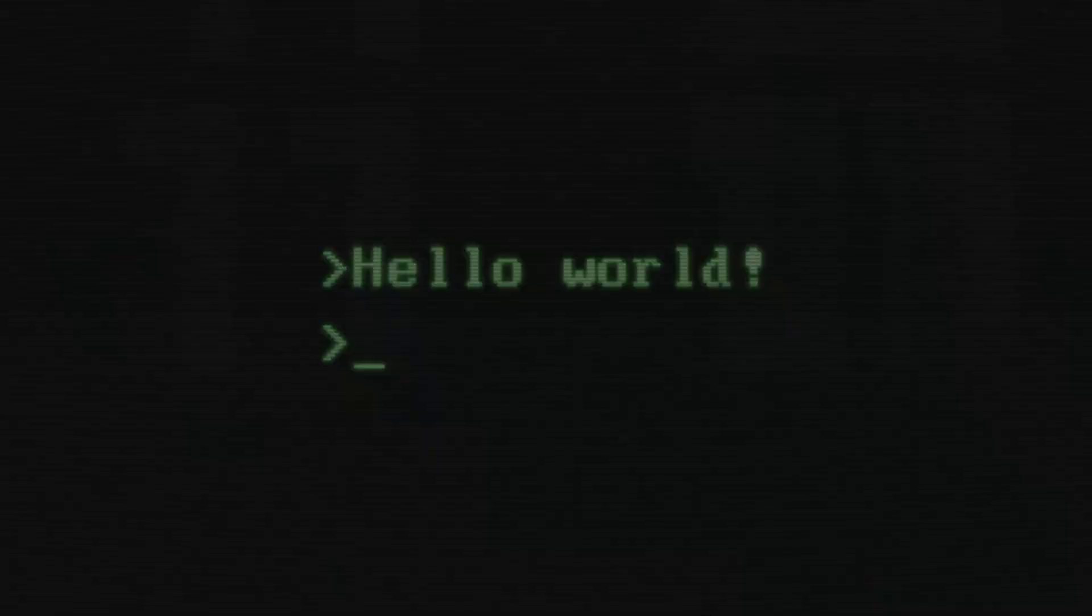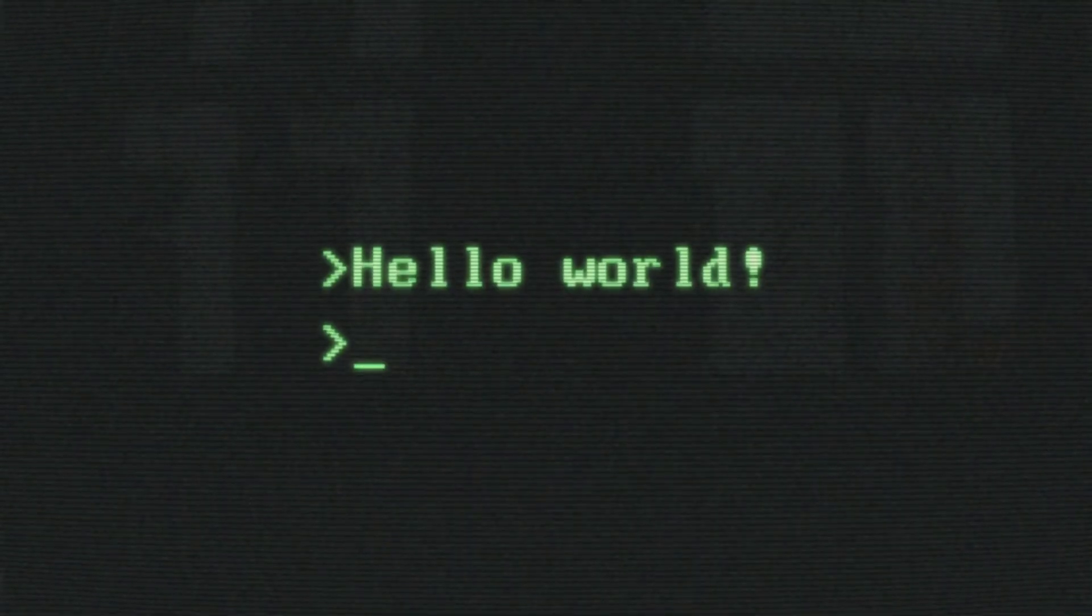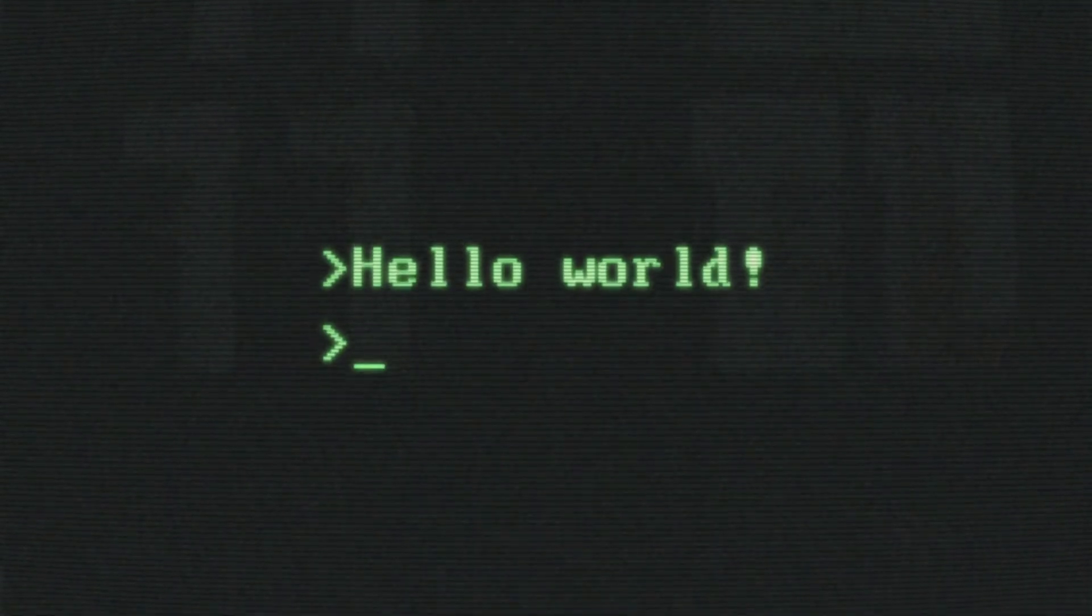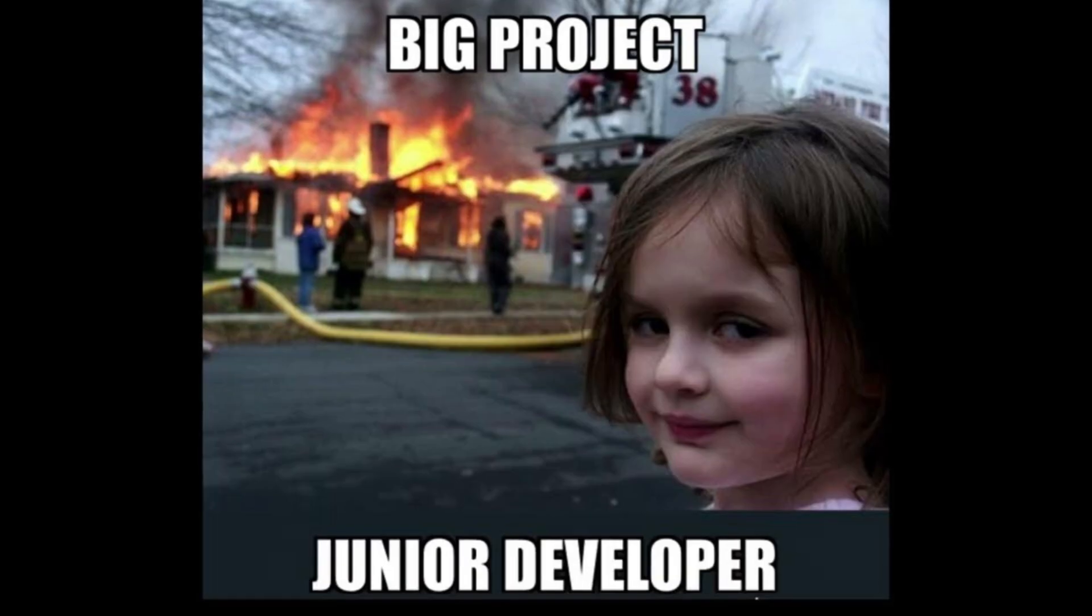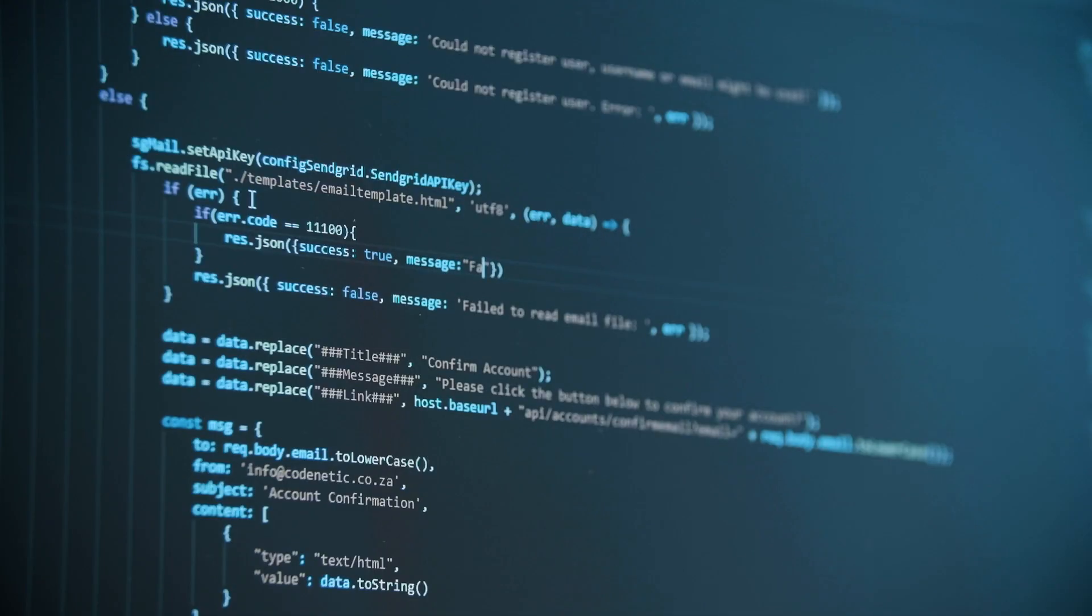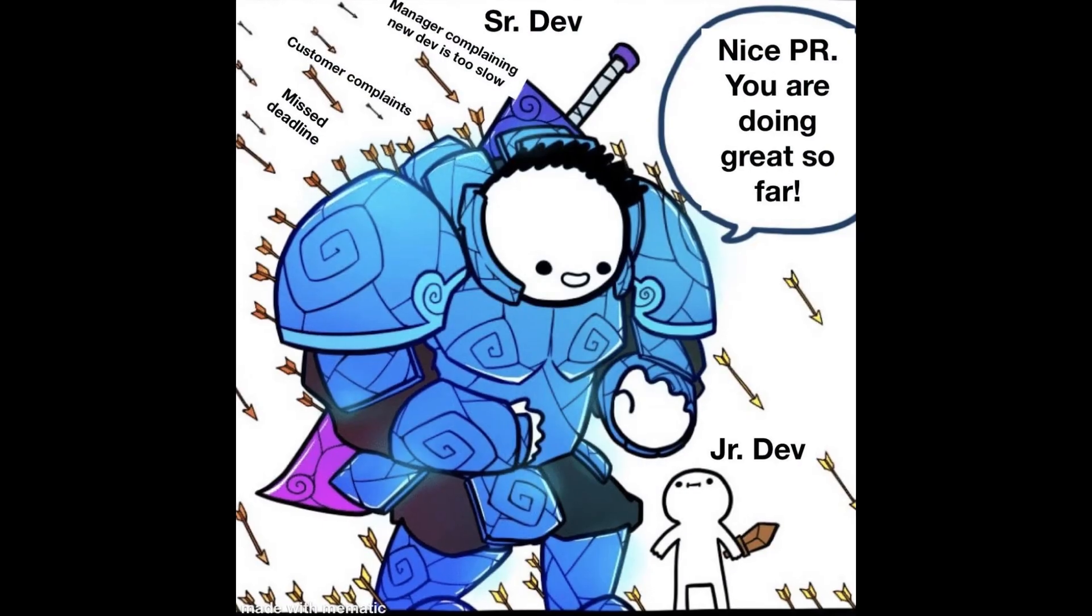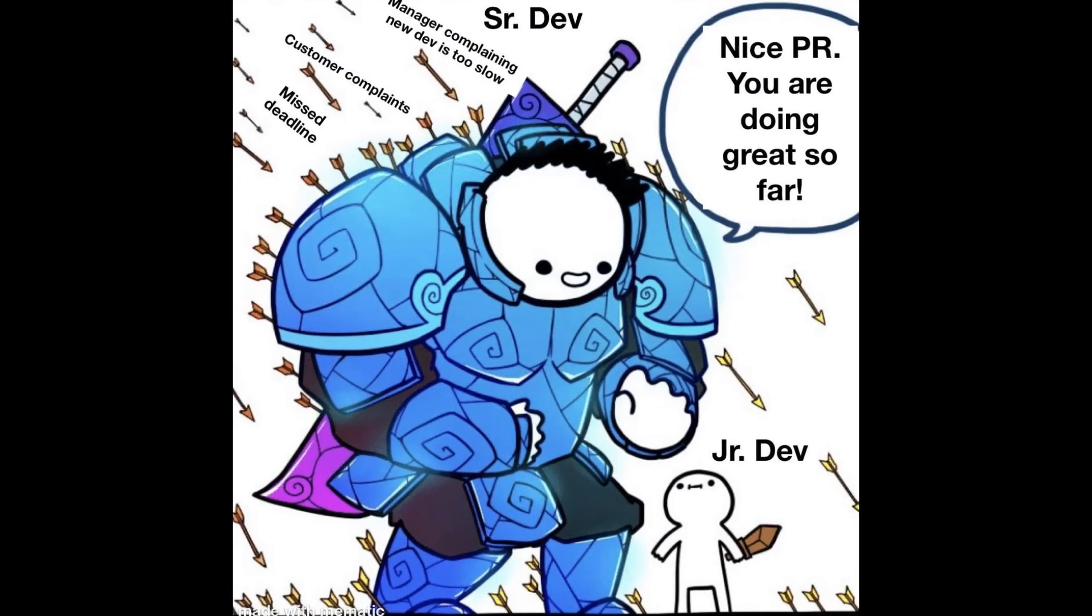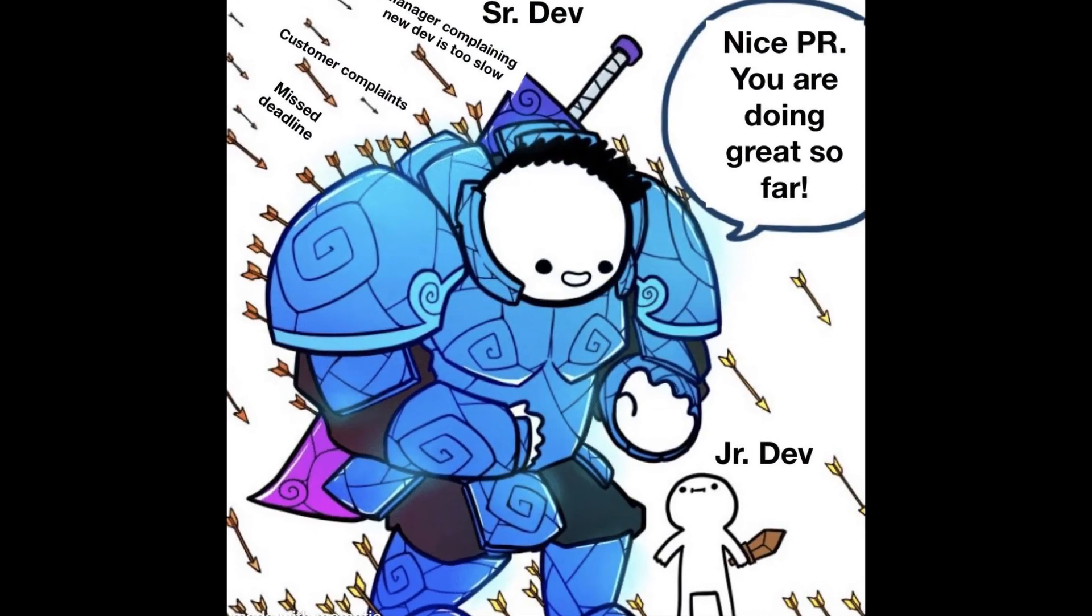So here's the bottom line. Vibe coding is an amazing way to get into flow, build fast, and even have fun. But it's not the best path for junior developers just starting out. Without strong fundamentals, it can turn into confusion, frustration, and spaghetti code. But with the right foundation, vibe coding becomes a superpower.